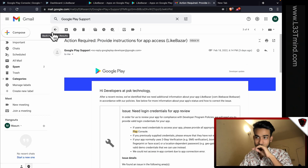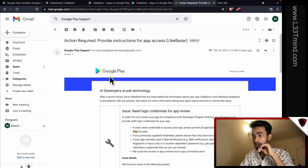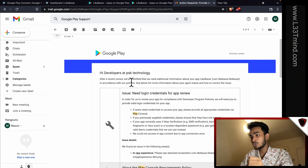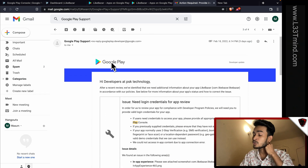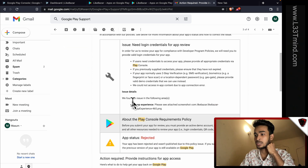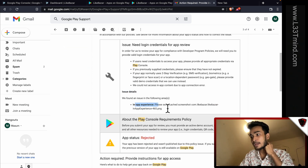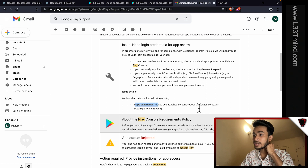I will look at the review of this app and listen to the review. First of all, I will give a message to Google about the rejected issue. This is the issue, and I will provide a login to this app.